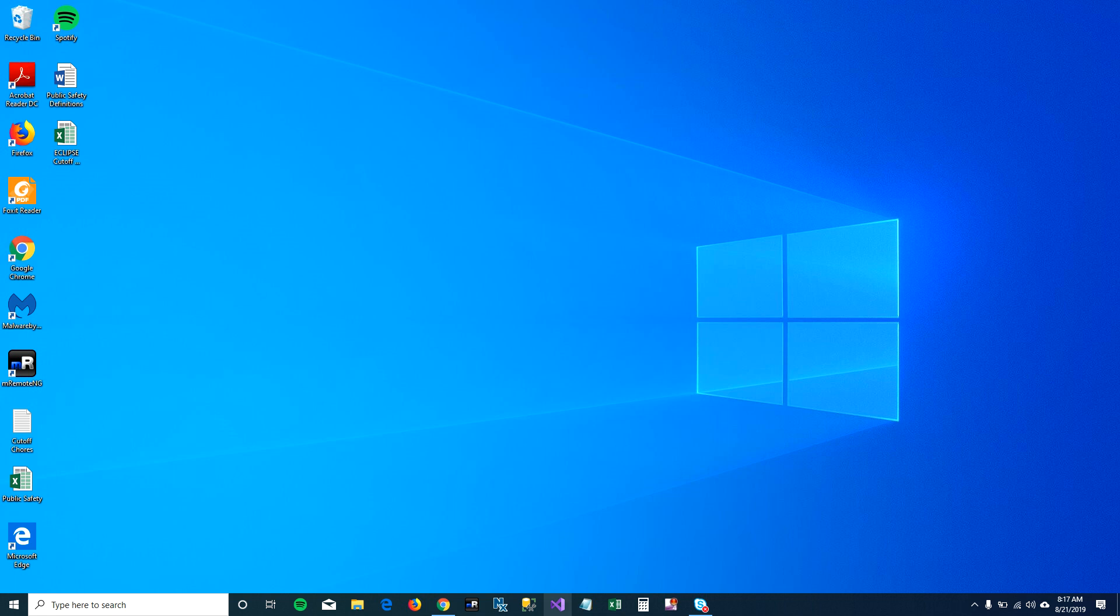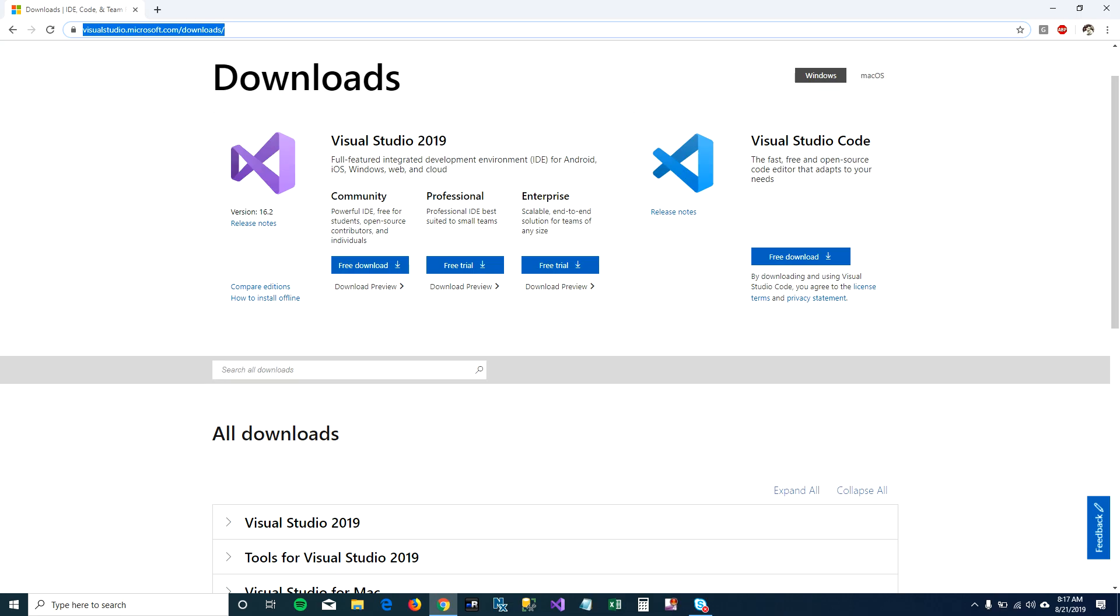I have Visual Studio 2019 installed on my machine, but if you don't have one, don't worry about it. You can go to this link and install the community version of Visual Studio 2019. You can do this in 2017 too, but the community version is free and you can go ahead and download it if you want.